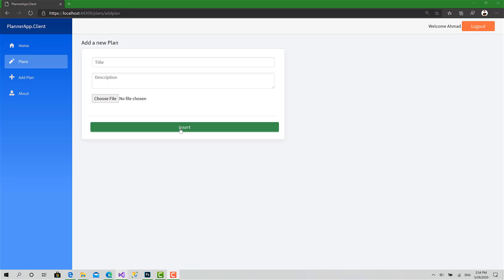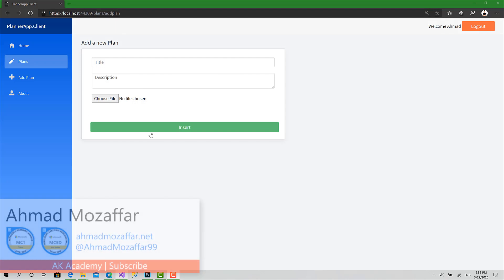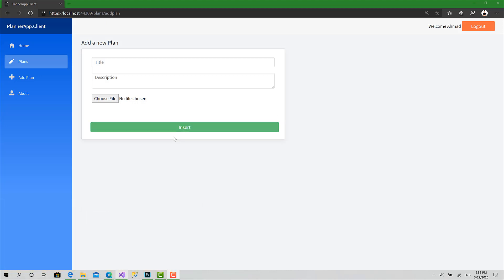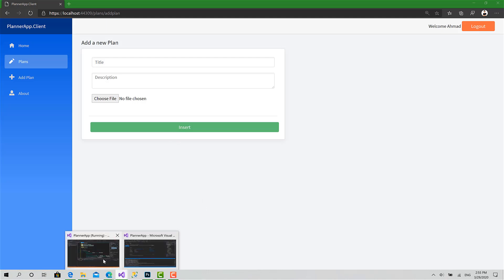From the UI we will be done with Add. For Edit, actually we're going to copy everything from Add, paste it in a new component, but we're going to receive an ID for the plan we want to edit. Just copy-paste everything, even the logic. We just want to change one thing: instead of sending the POST request to add a new plan, we will send a PUT request to edit an existing plan. So thank you so much for watching, and see you in the next episode.